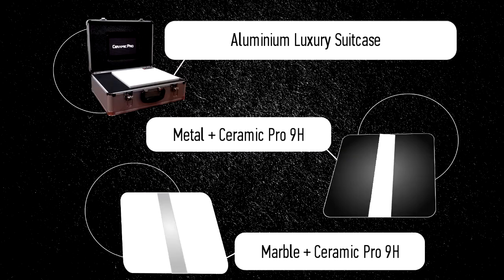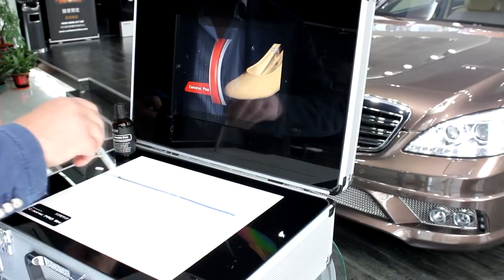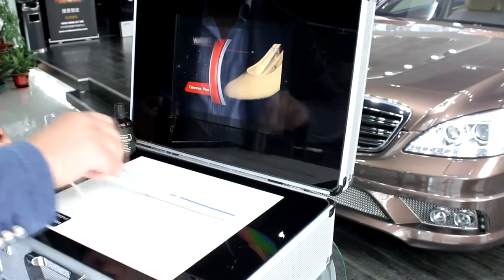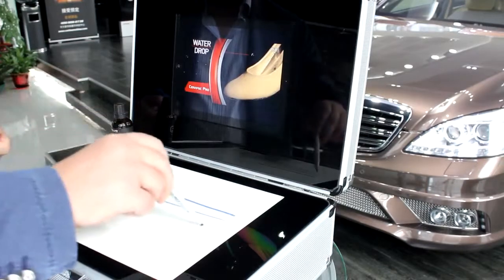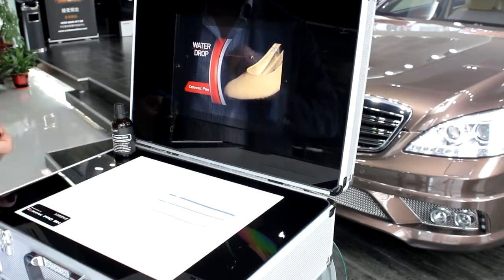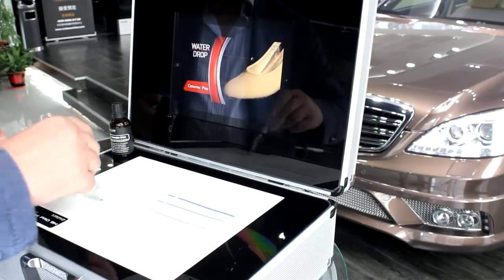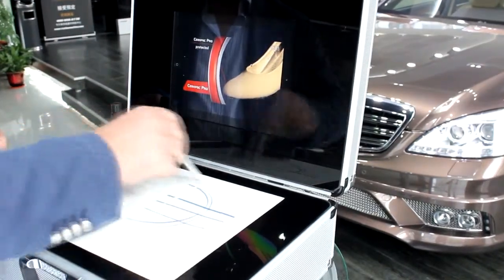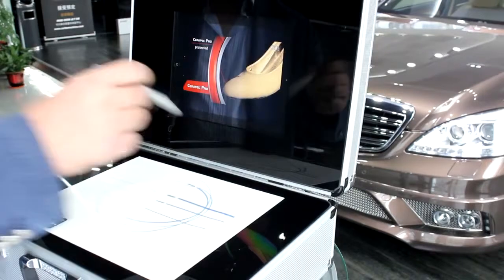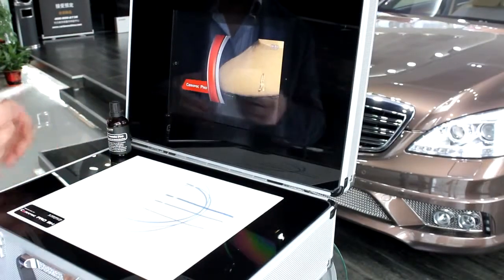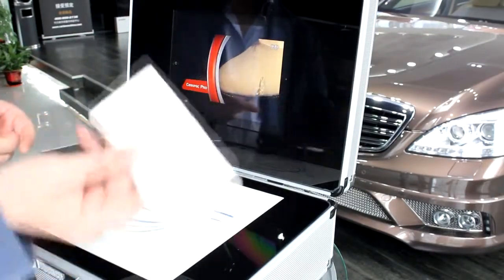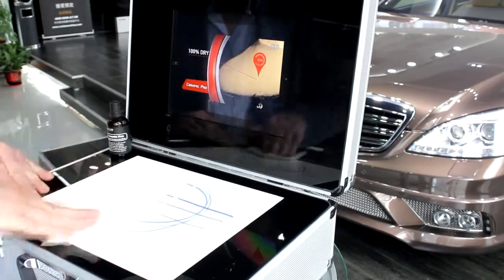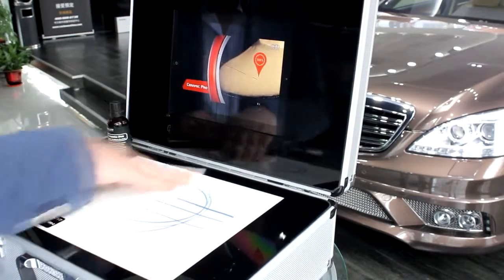The first panel is marble where one side was coated by Ceramic Pro 9H and the other side wasn't. With this marble, your customers can easily see the amazing anti-graffiti performance, which is the best protection in the current car care market.